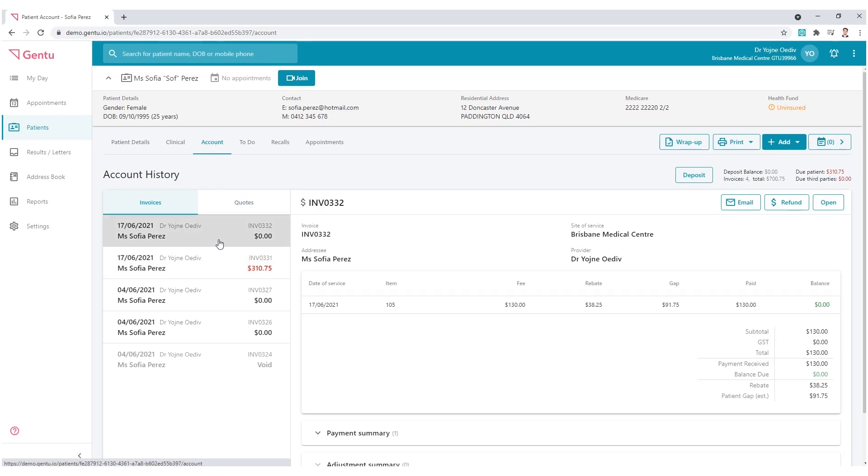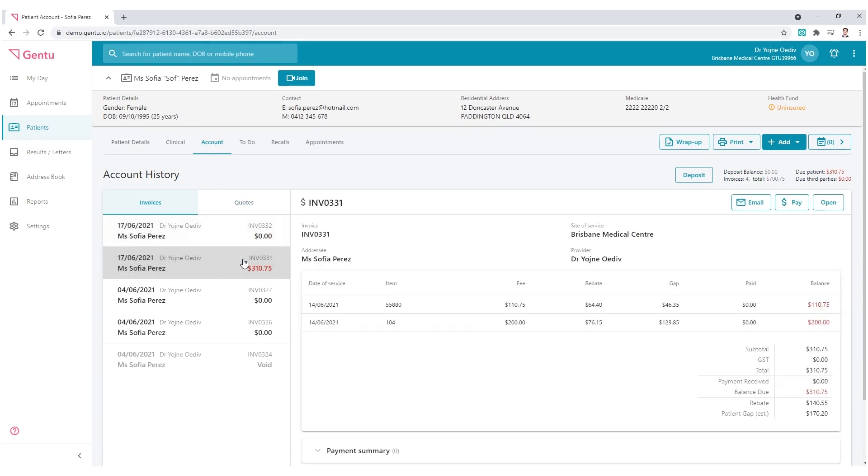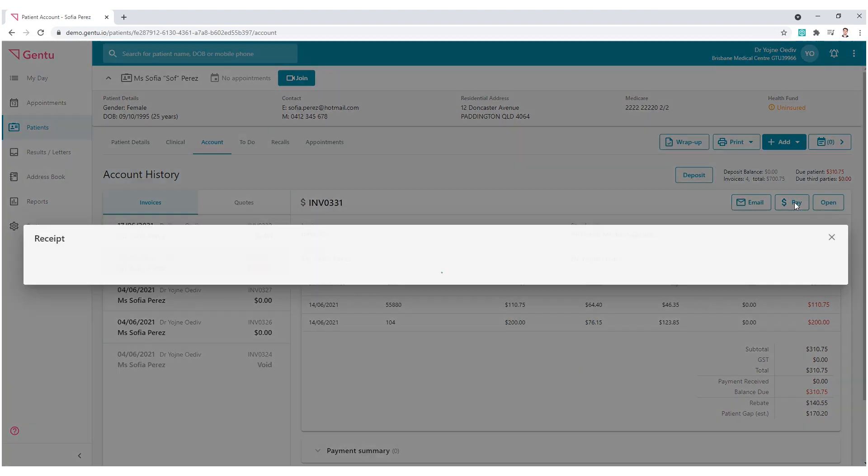Now, choose the invoice with the balance on the left side, then use the Pay button in the top right corner.